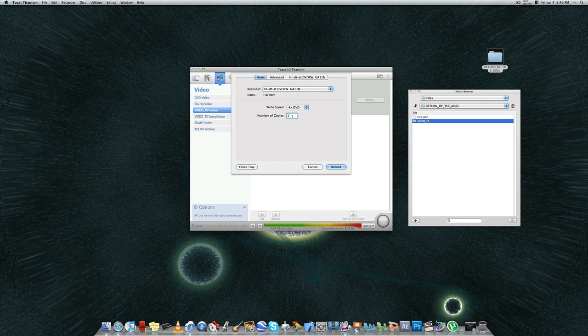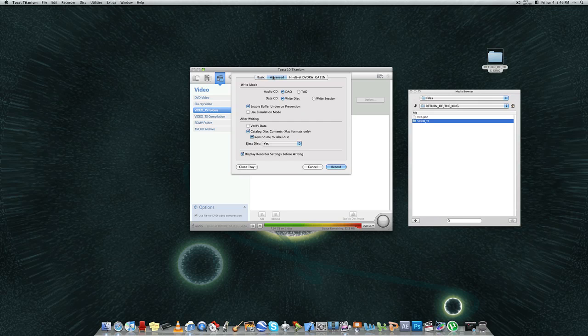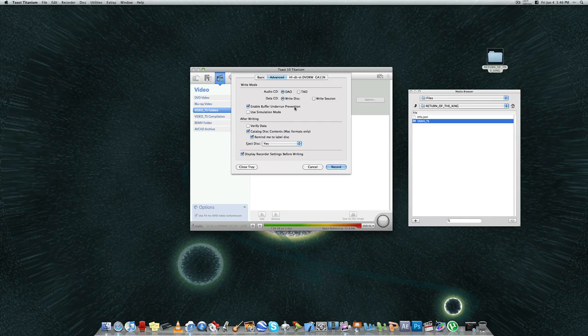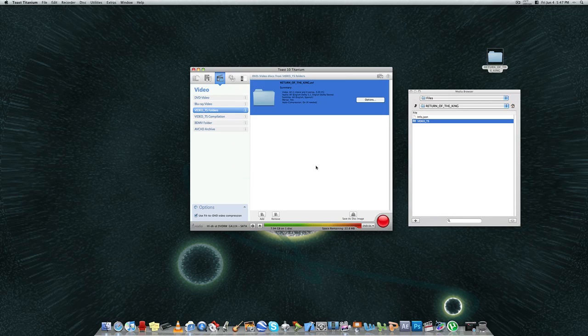Down here, you can choose your copies. How many number of copies you want to burn. And these settings, the write mode settings, these are all automatically selected. I always leave them as whatever it displays. So then you just click record and it starts to burn.